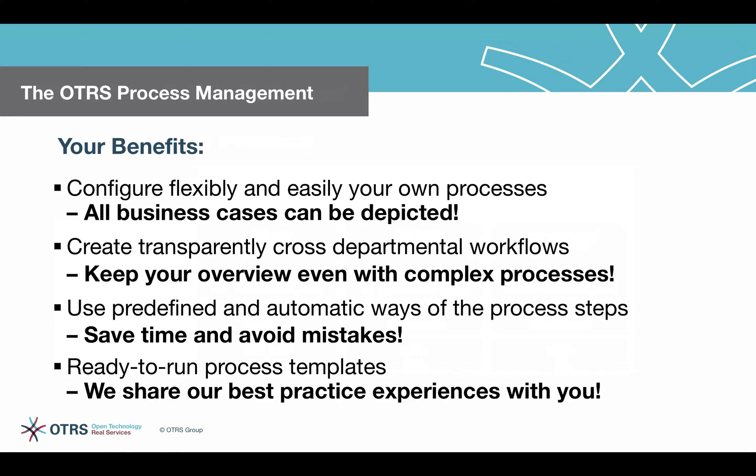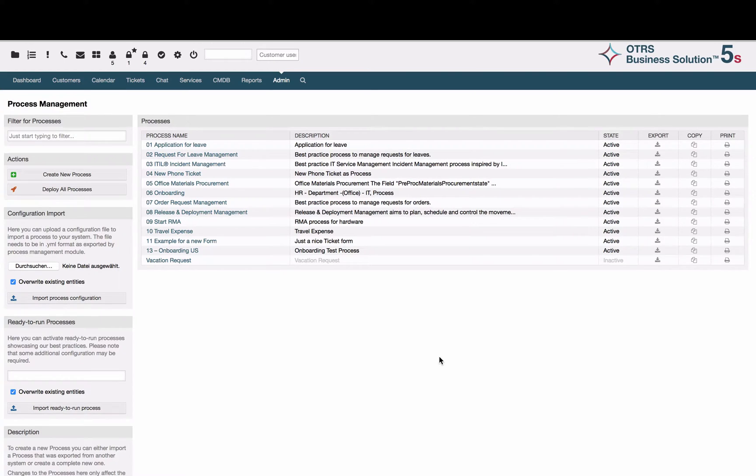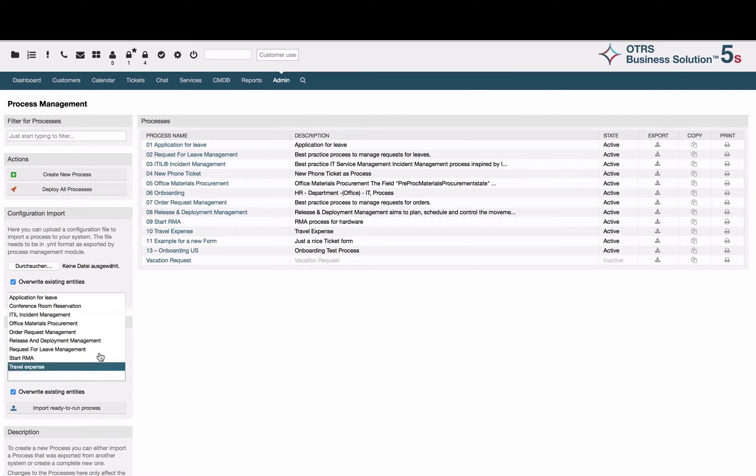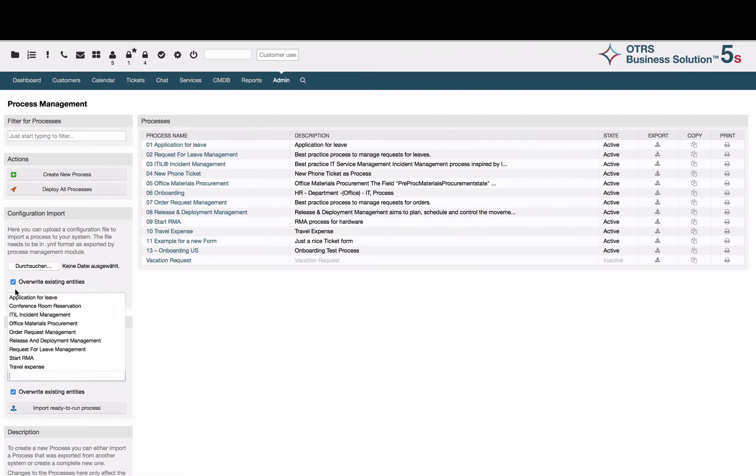With the OTRS 5S, we share our best practice experience with you and implement ready-to-run processes in the OTRS process management module. All you have to do is select the process which meets your requirements and activate it.